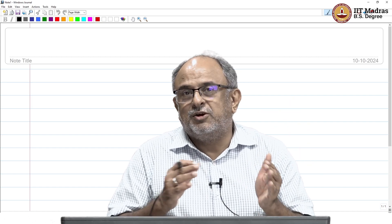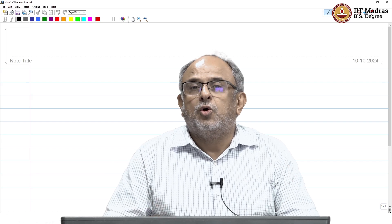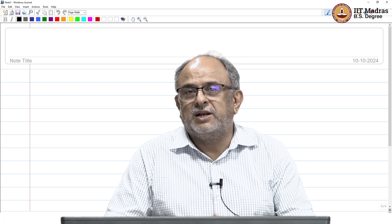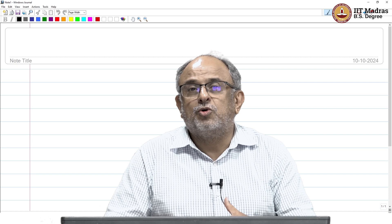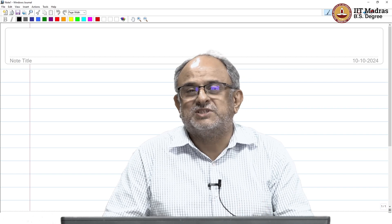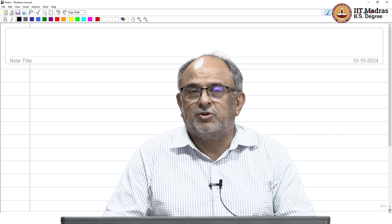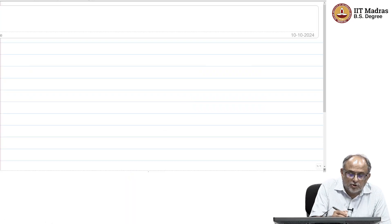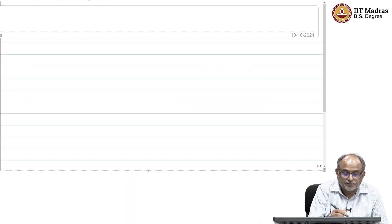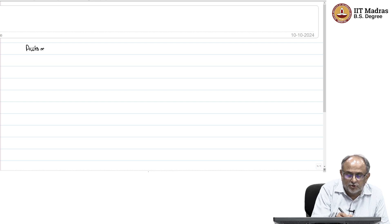Previously with speaker diarization, I was only worried about identifying in the audio who spoke when. But now I am going to be interested in finding out who said what — what was the corresponding text that was spoken. So we are going to talk about automatic speech recognition.